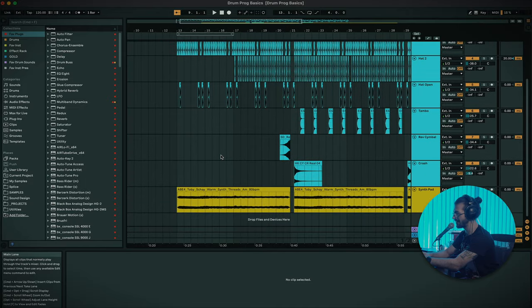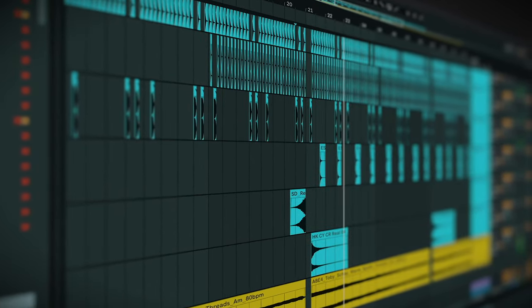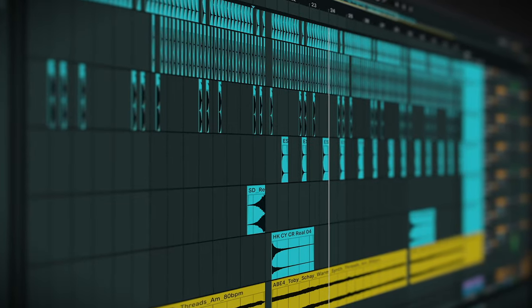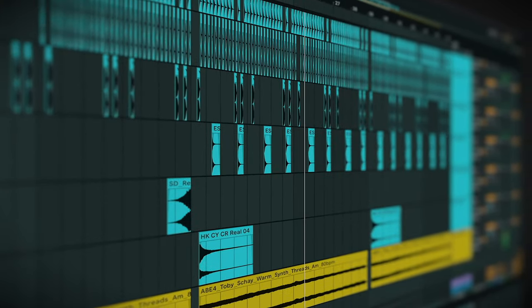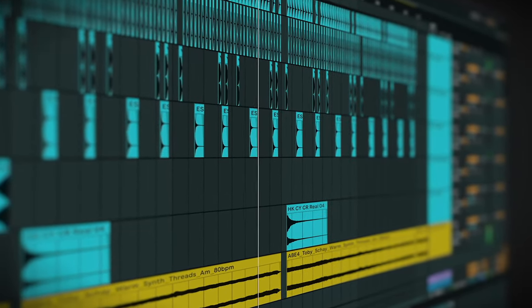So last time we were here — this is what we made. Today I figured we'd go a bit deeper into it, add a few more layers and actually get involved with some processing, adding some plugins, some compression, and seeing how we can really spice up this drum groove that we've got.